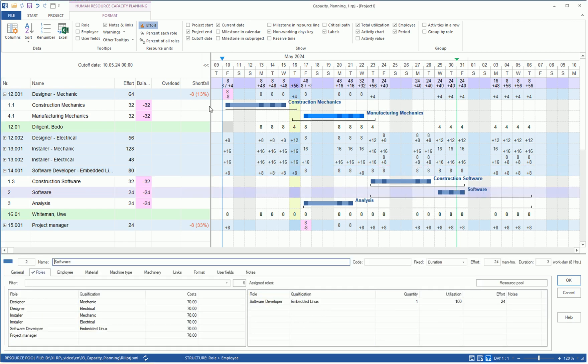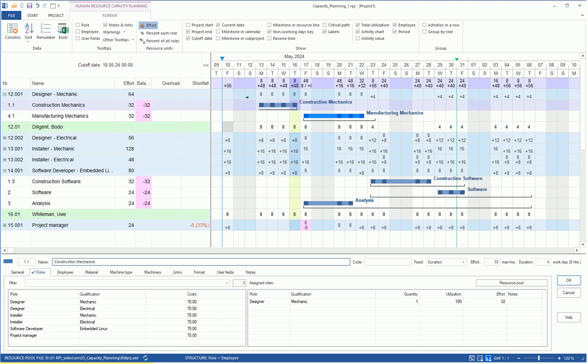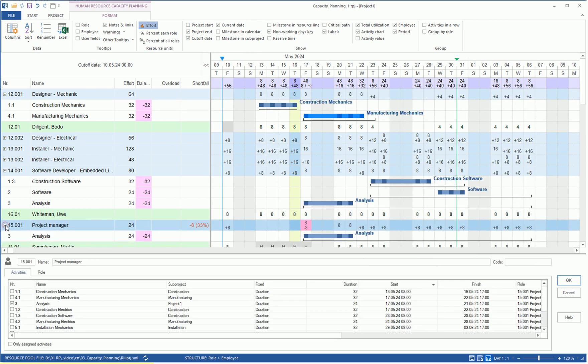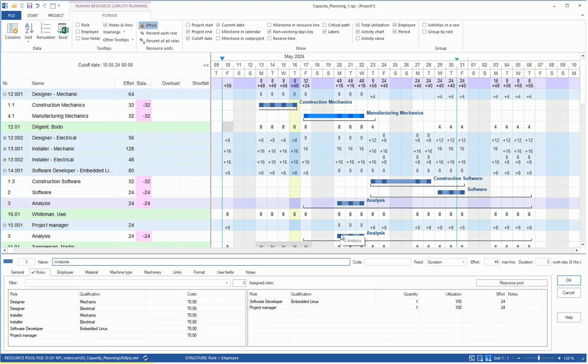To eliminate the under-coverage for the Designer Mechanic, we move the Designer Mechanic's task to the right. One day is suitable here. If we start the analysis task one day later, the shortfall conflict is also resolved for the project manager role. The proposed personnel assignment can be adjusted or confirmed.